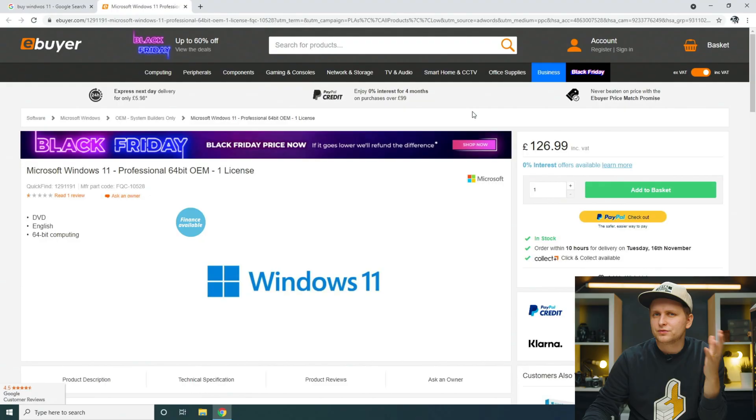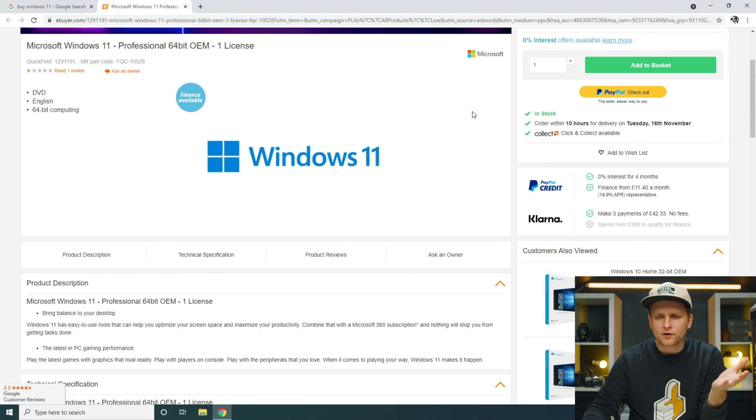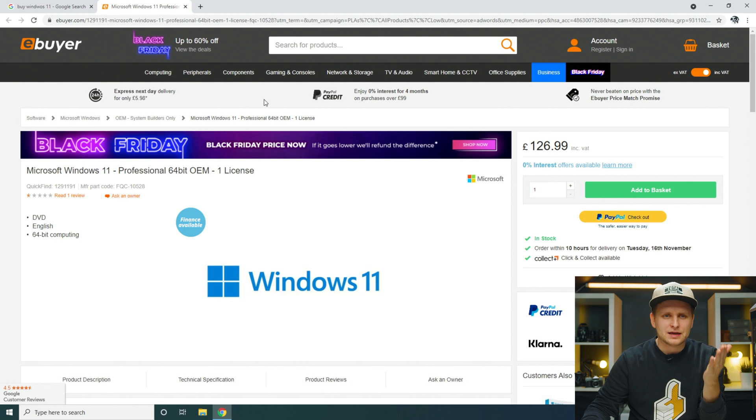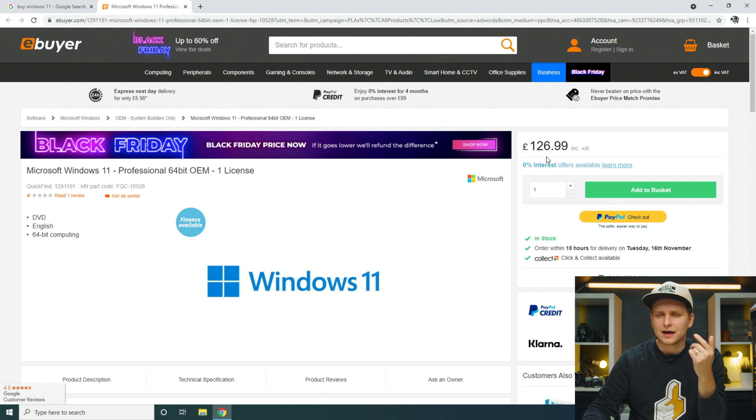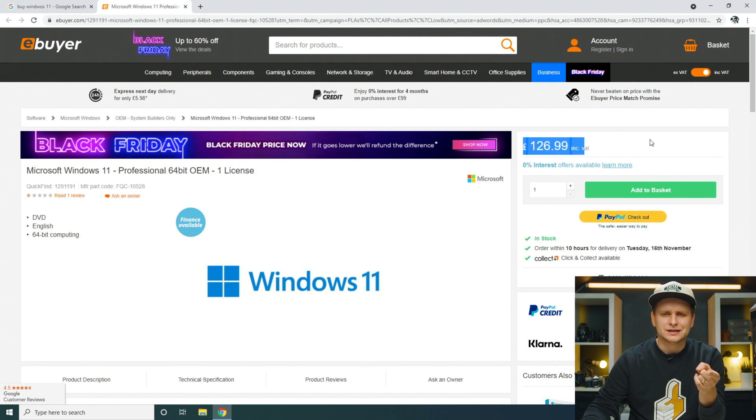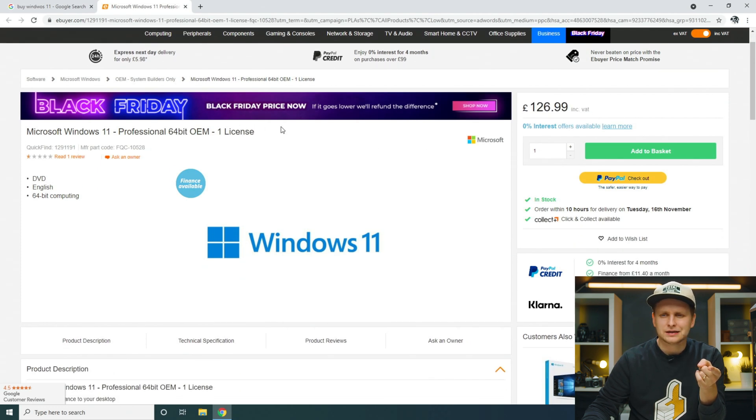How does it work? So first of all, depends where you are from and which retailer you're using. As you can see over here, I've got ebuyer here, which is one of the shops here in the UK and Windows 11 professional OEM license costs 126 pounds, one license.